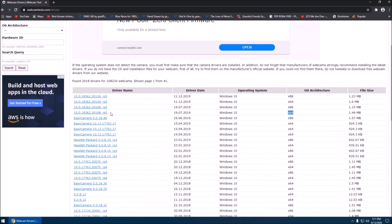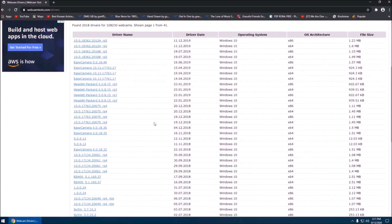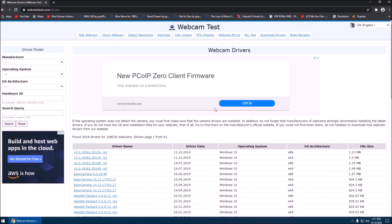This one is for RS5 — RS5 is a code name, but the Windows version is 1809. Make sure that the file you choose for your PC is the correct one.